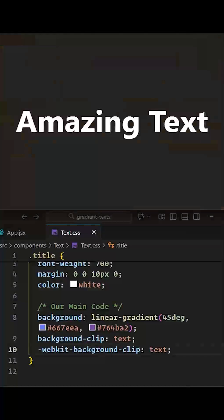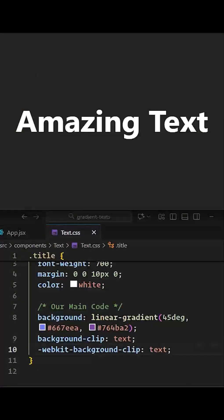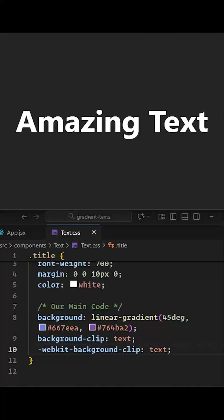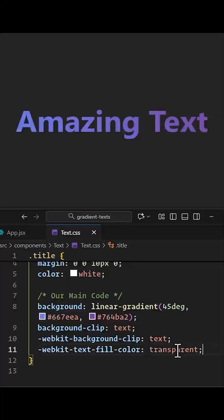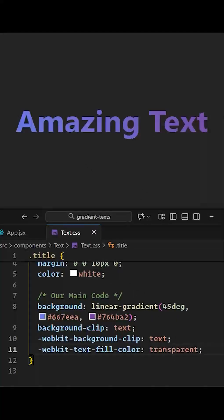Now, if we remove the text fill color, we can see our background gradient through the text. To do that, add the text fill color as transparent to make the gradient visible within our text. As you can see, we got our beautiful gradient text.